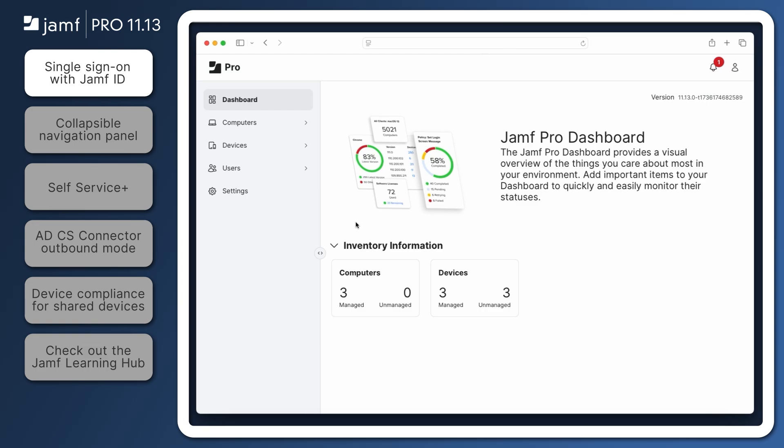By enabling this integration, administrators can log in to Jamf Pro and other supported Jamf products with a Jamf ID, allowing for multi-factor authentication and reducing the number of login credentials we all need to remember.